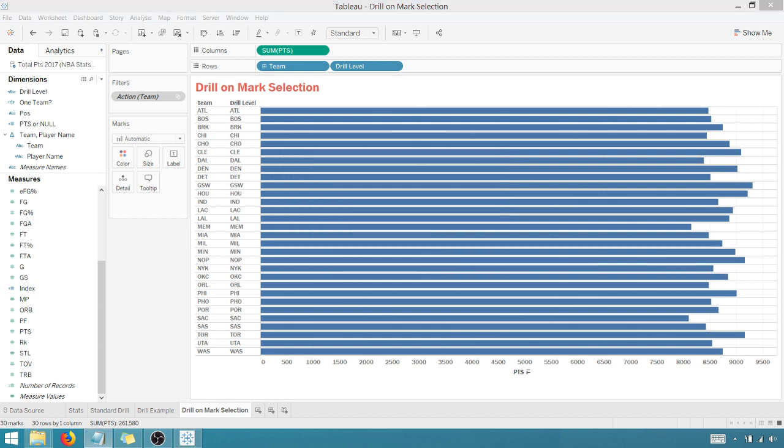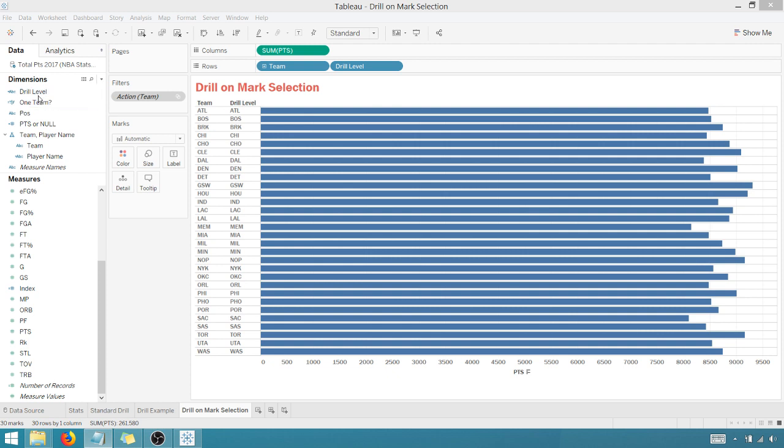So the next thing we have to do is we have to create a calculated field. That's going to give us an indication if one team is selected.